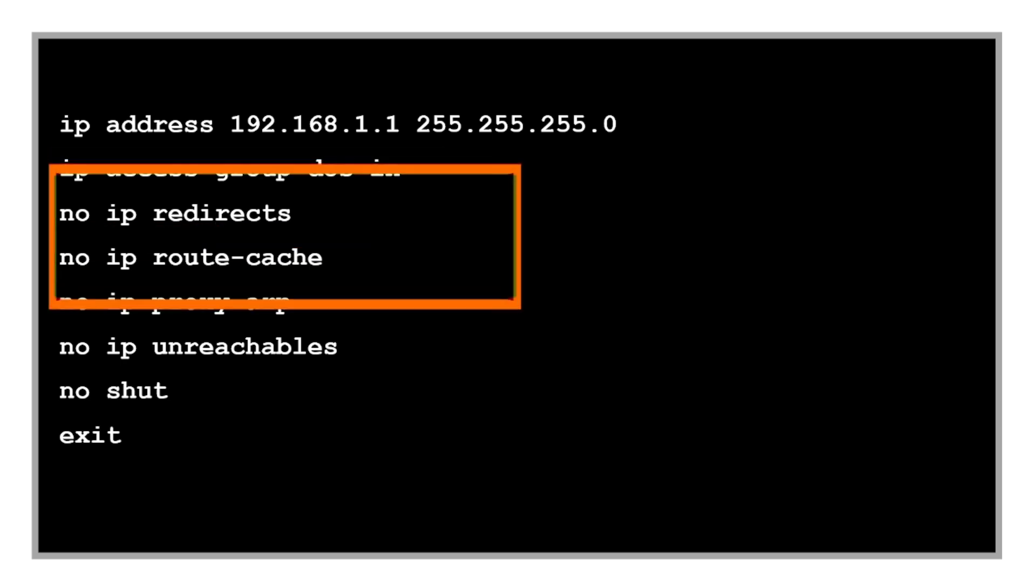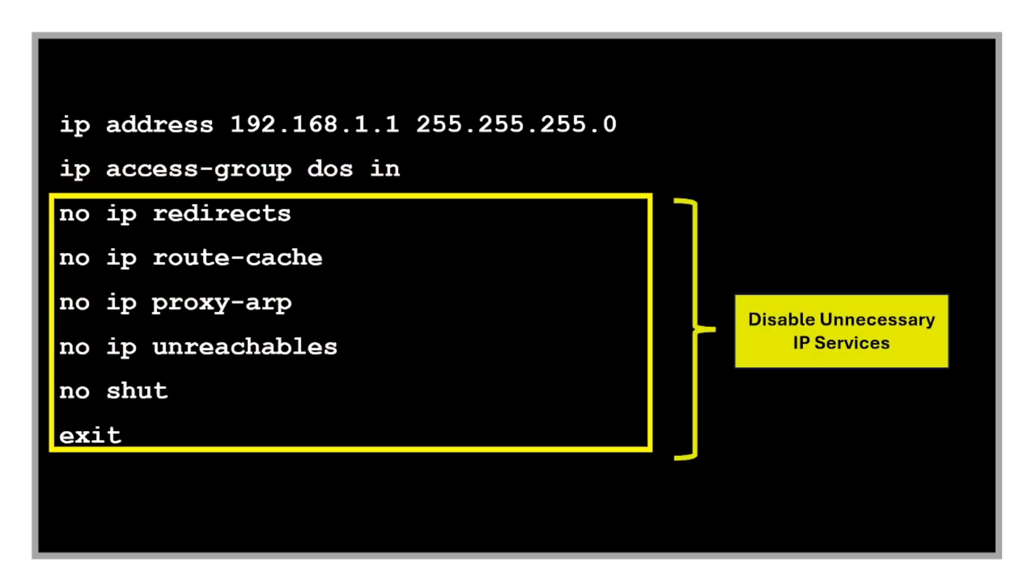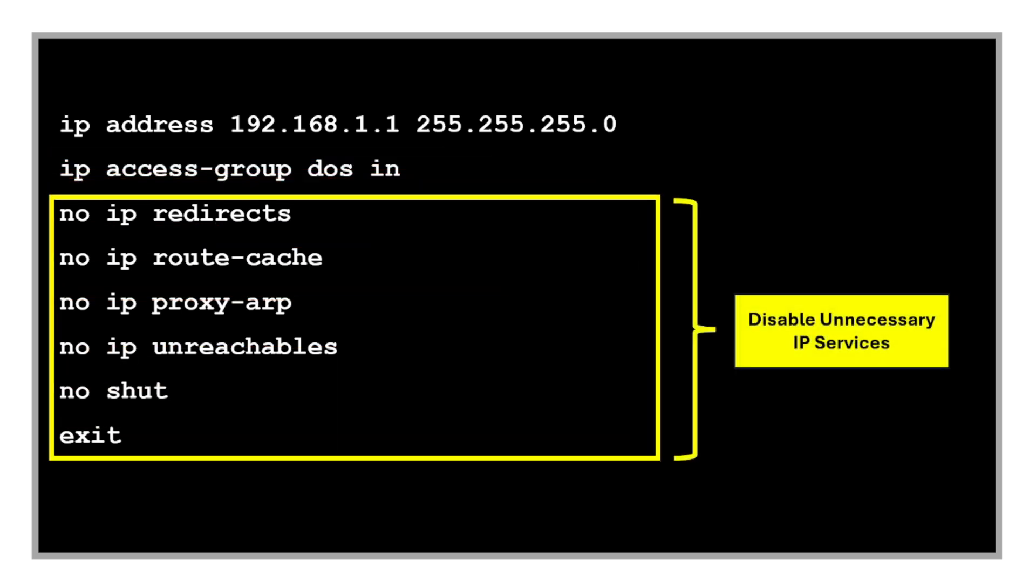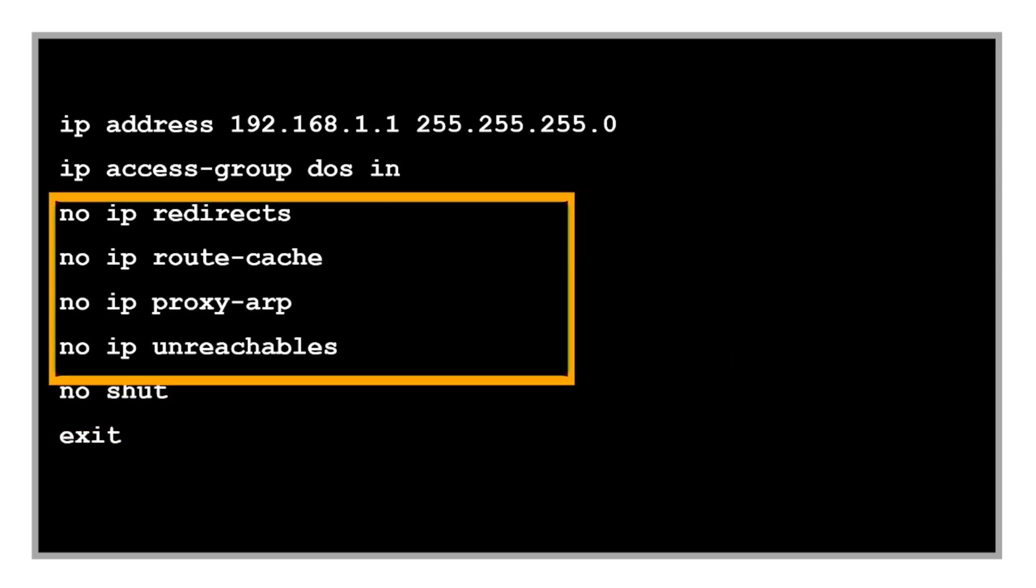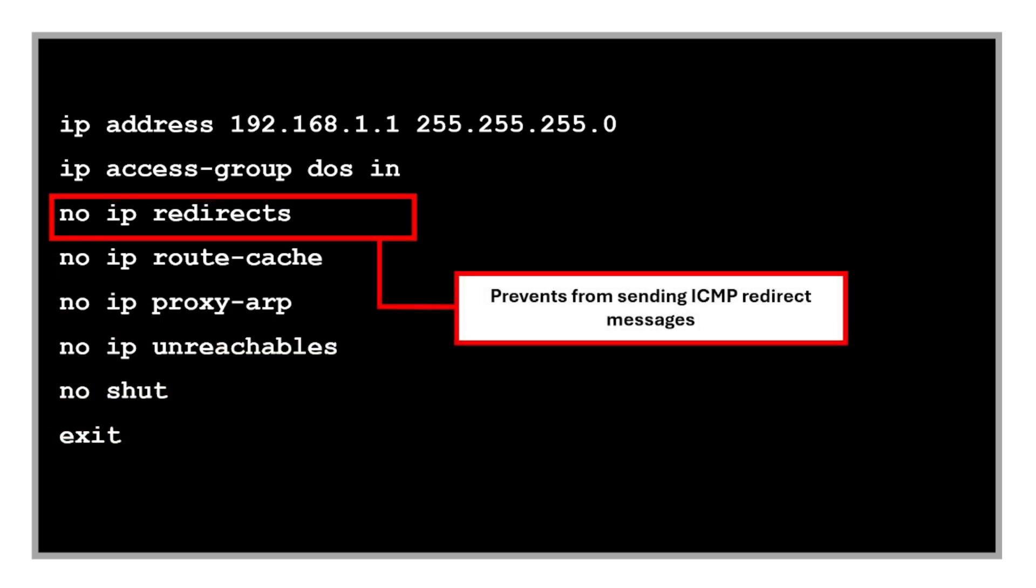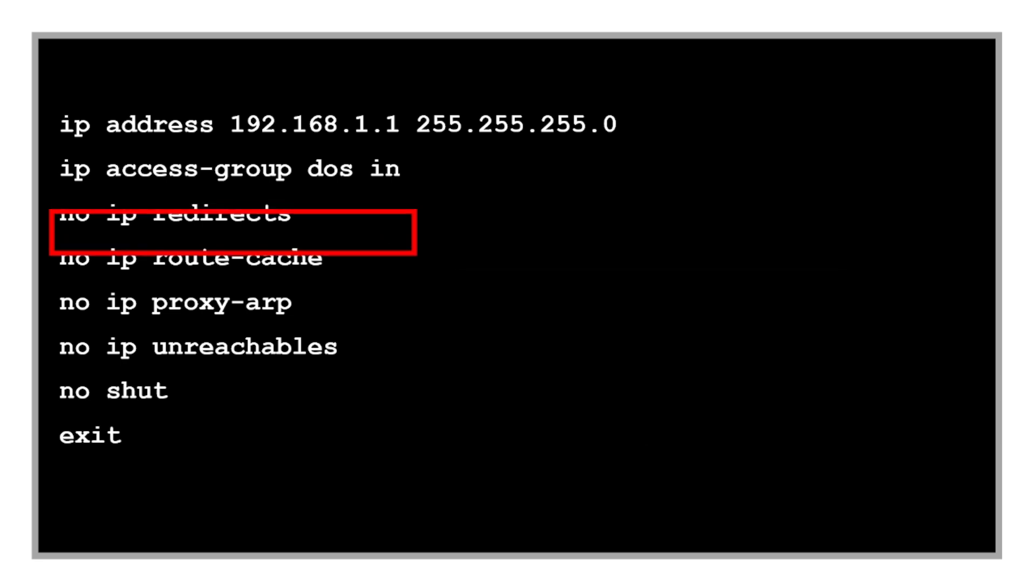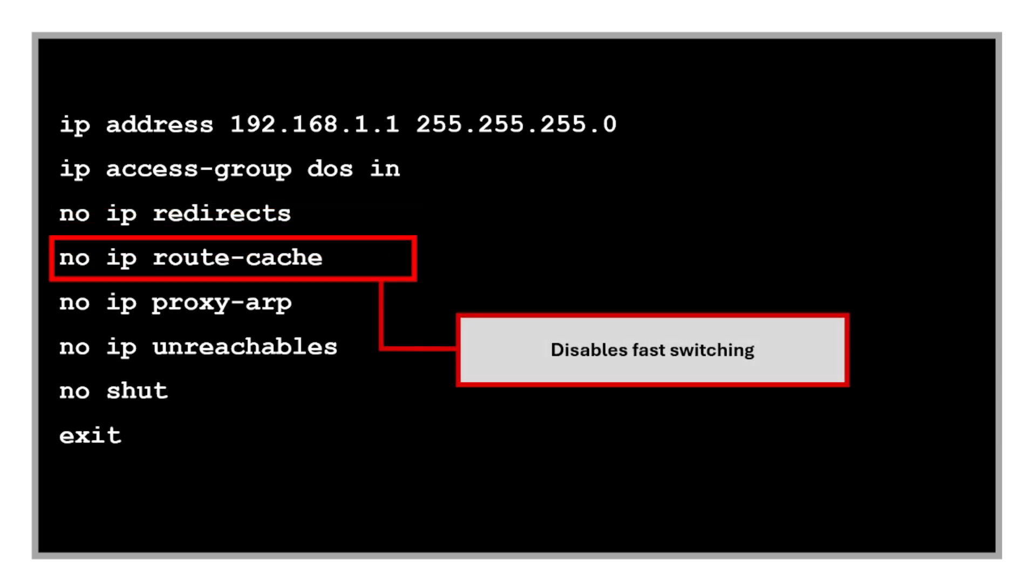These are the commands to disable unnecessary IP services. The 'no ip redirects' prevents the switch from sending ICMP redirect messages. ICMP redirects can be used maliciously to reroute traffic to an attacker's device. Sometimes attackers can spoof redirects to hijack traffic. Then we also disable the IP route cache. This disables fast switching or the route caching.